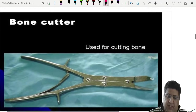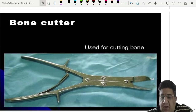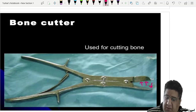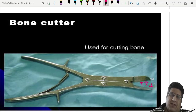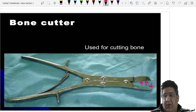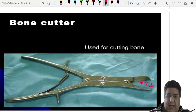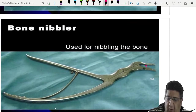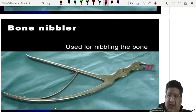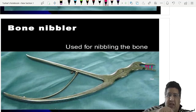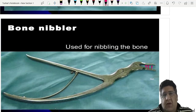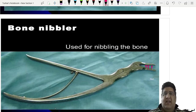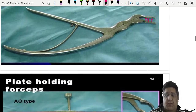Identifying orthopedic instruments: if the cutting edges are sharp, it is a bone cutter. If the edges are hollow from within — used to nibble away bone — it is a bone nibbler. The distinction depends on the curvature of the inner edges.